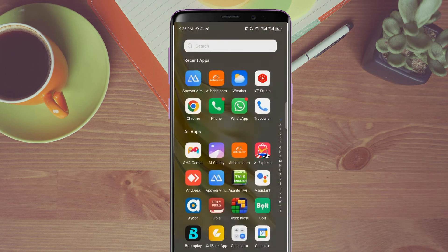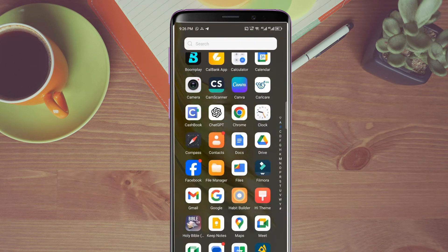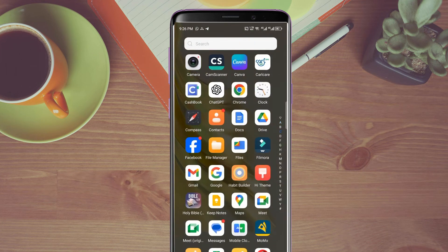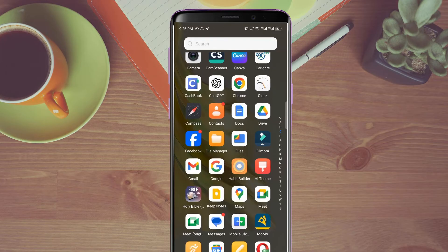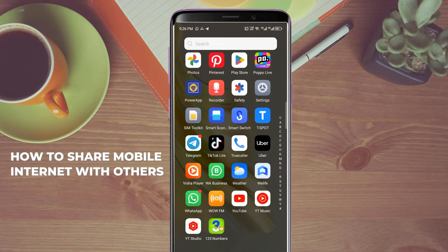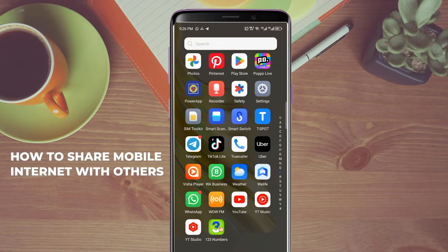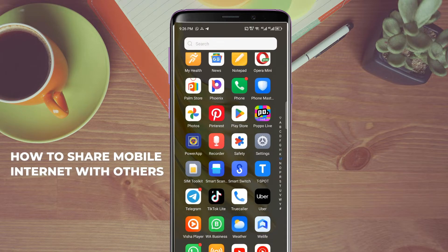Hello and welcome to our channel. Today in this video I'm going to show you how you can share your phone internet with your friends or families. Maybe you have data or an internet bundle but you want to connect your friends to your internet so they can browse freely.